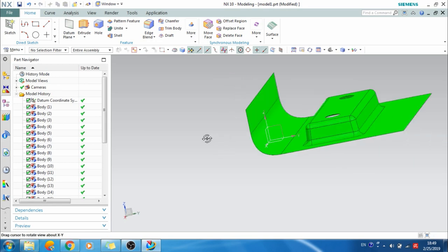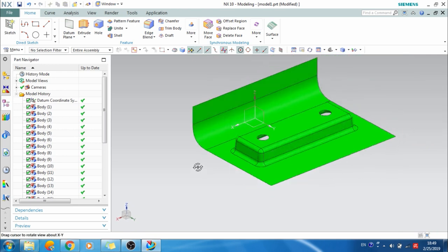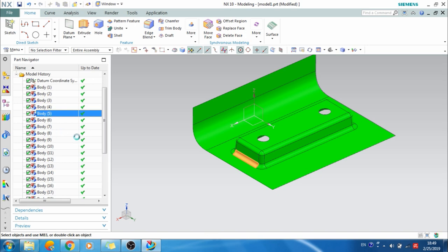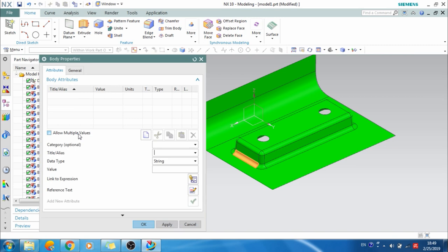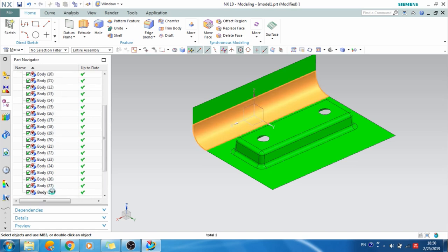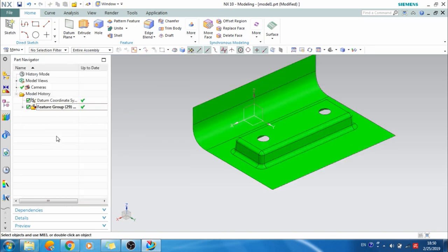This is the imported file — it is non-parametric. Each surface has its own body and you cannot edit it. Parametric modeling is the one where you can edit whatever you want — for example, if you want to make a length longer or make a hole bigger, you can do that. I'll create a feature group and name it 'input'. You can give whatever file name you want. This is my input — whatever has been given.